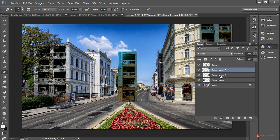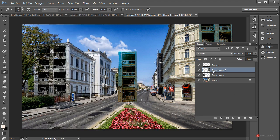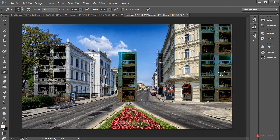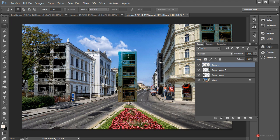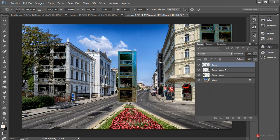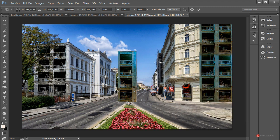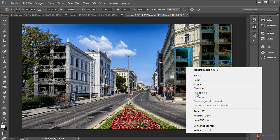Vamos a combinar esas dos capas: con la tecla Control pulsada pulsamos en ambas para seleccionarlas, tienen que aparecer remarcadas. A continuación, Capa > Combinar capas. Trabajamos sobre esta de aquí. En este caso no vamos a aplicar ningún modo de fusión por ahora, porque no queremos conservar información como en el caso del árbol, así que podemos dejarla tal cual. Ajustaremos el color con capas de ajuste. Botón derecho, transformación libre, botón derecho, voltear horizontal, y ya podemos colocarla en esta posición.